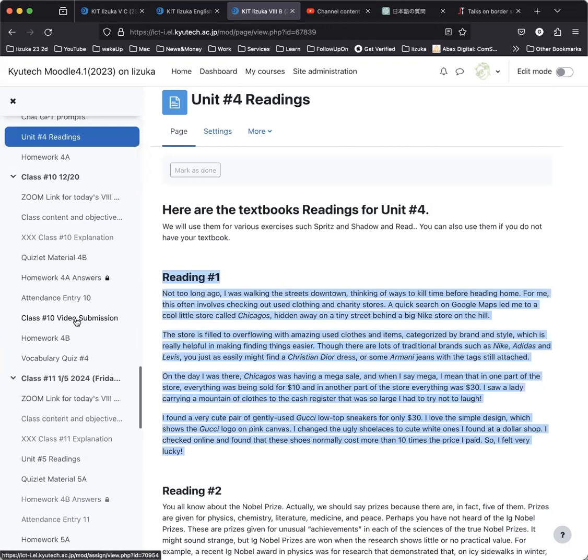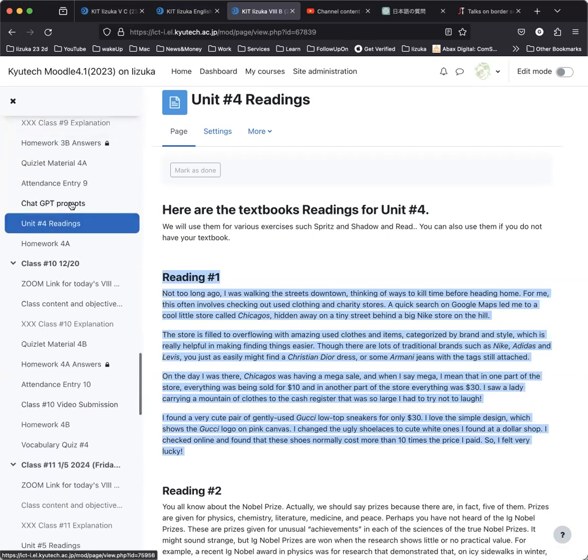There is a video submission that I want you to do this week, and I want to show you how to do that. This week, it'll be a little bit different. It won't be a discussion video. It will be using these ChatGPT prompts that I was showing you before. But don't worry, I'll explain all of that later on.